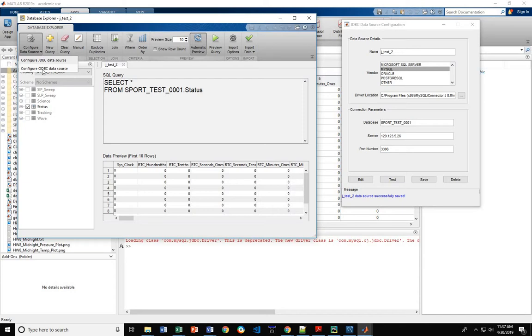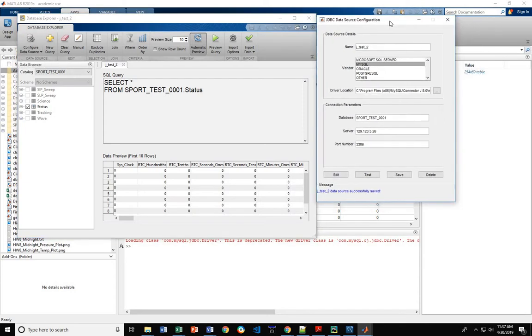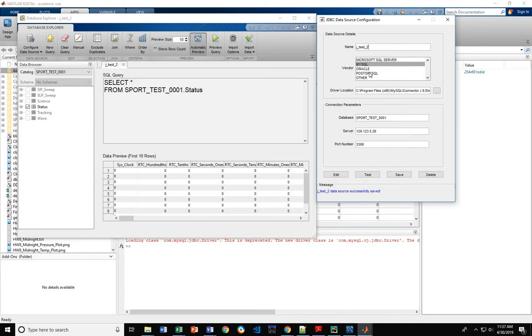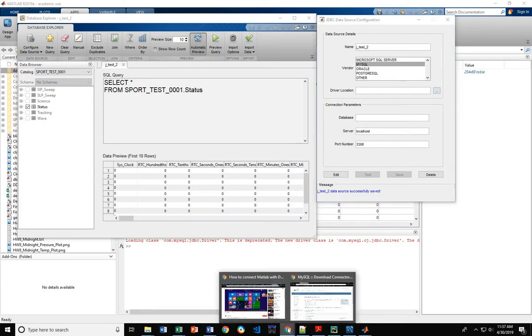When you click on either one of these, you'll come up with a window that looks similar to this. This top field is just what you want to call this connection for reference. In our case, we're testing this with a MySQL database. The driver location, we're going to take a little bit of an aside and pop over to Chrome.